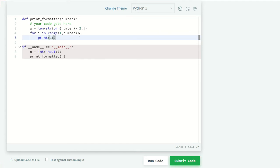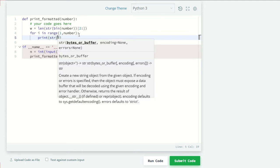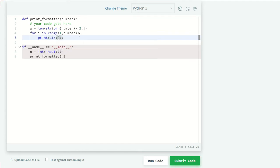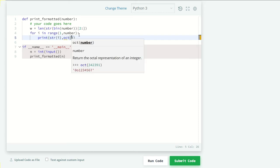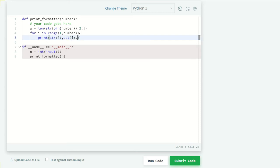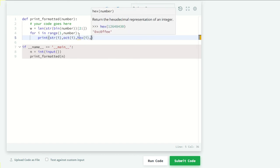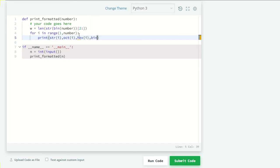We have to print string of i, string of octal of i, string of hexadecimal of i, and string of binary of i.